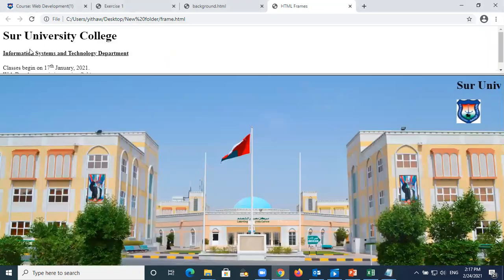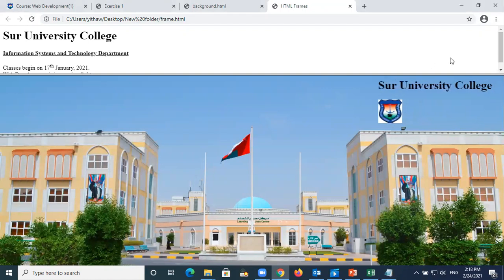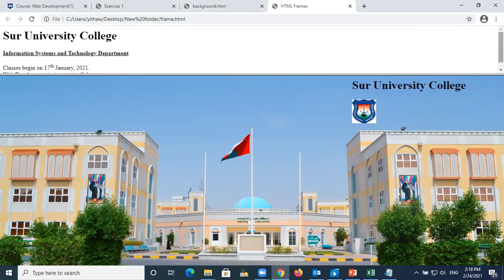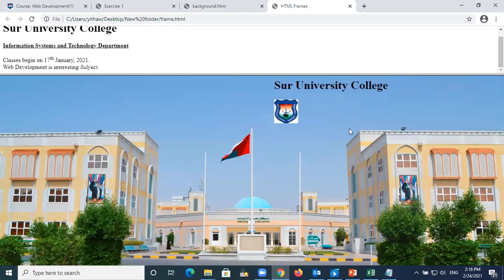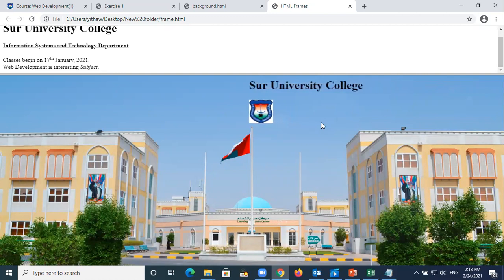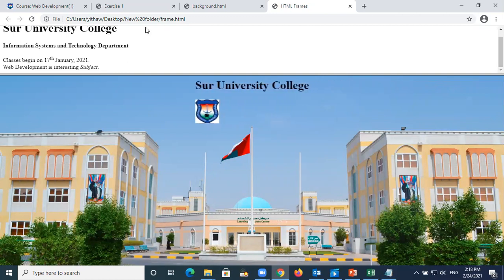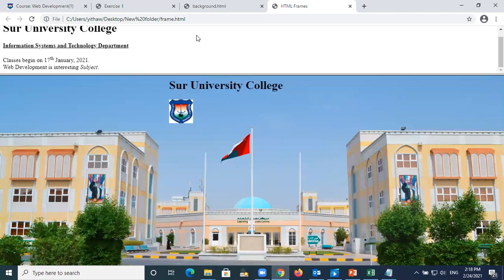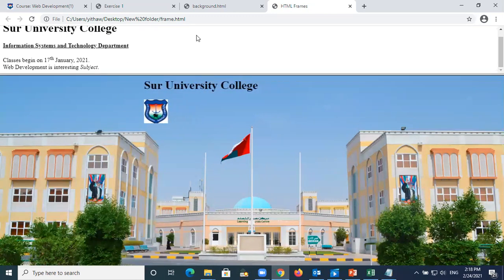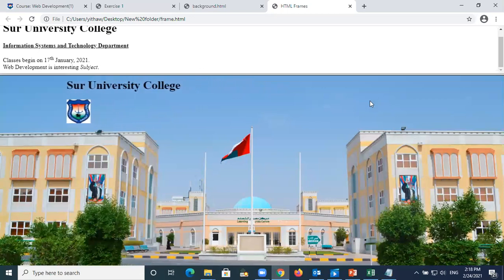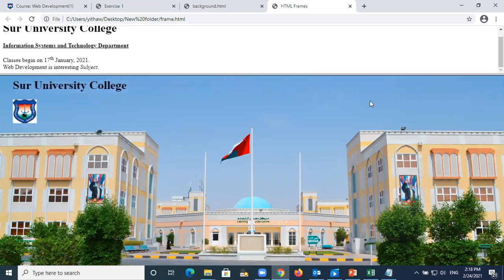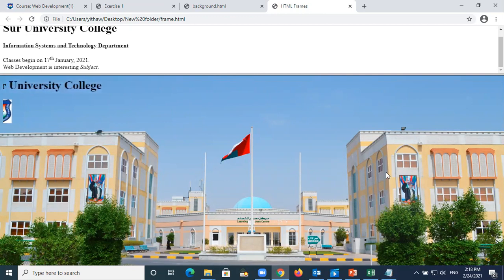After saving and refreshing, the first website is on top and the second website is on the bottom. This is how you use frames. It is up to you - you can make two frames or three frames, it is up to the students or the user.